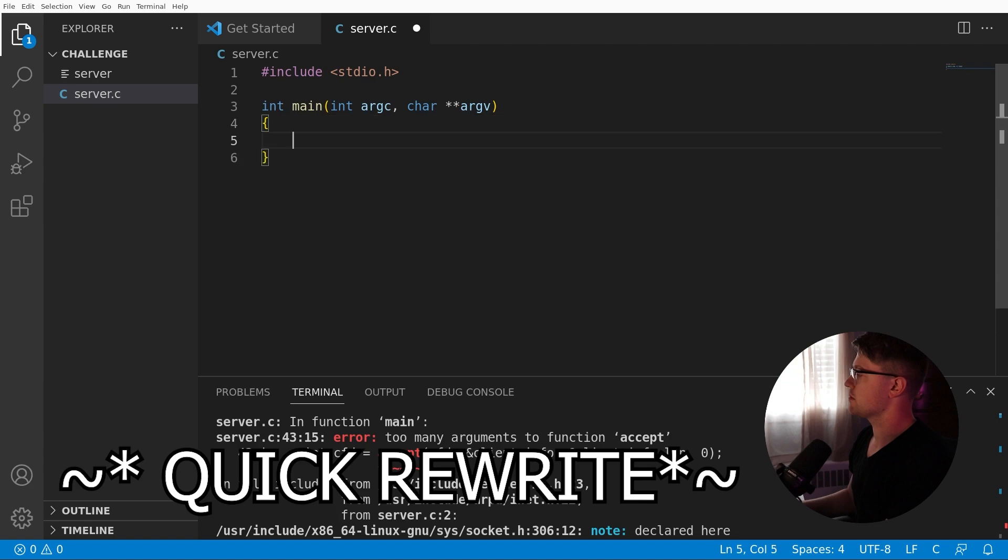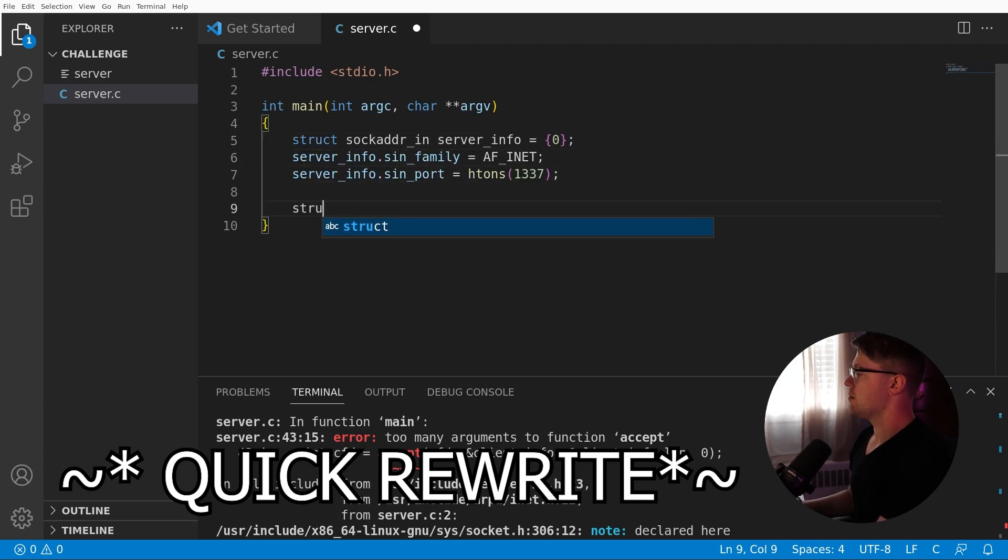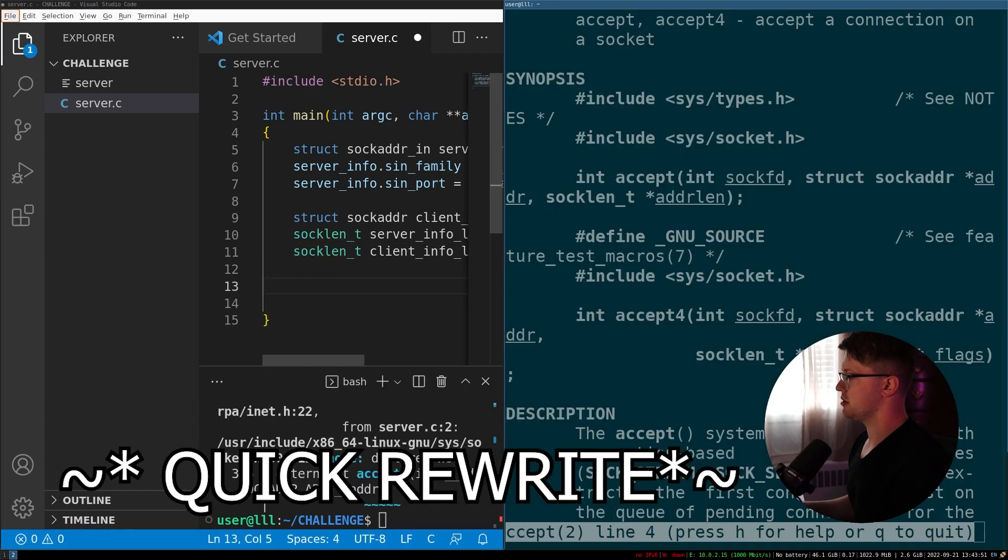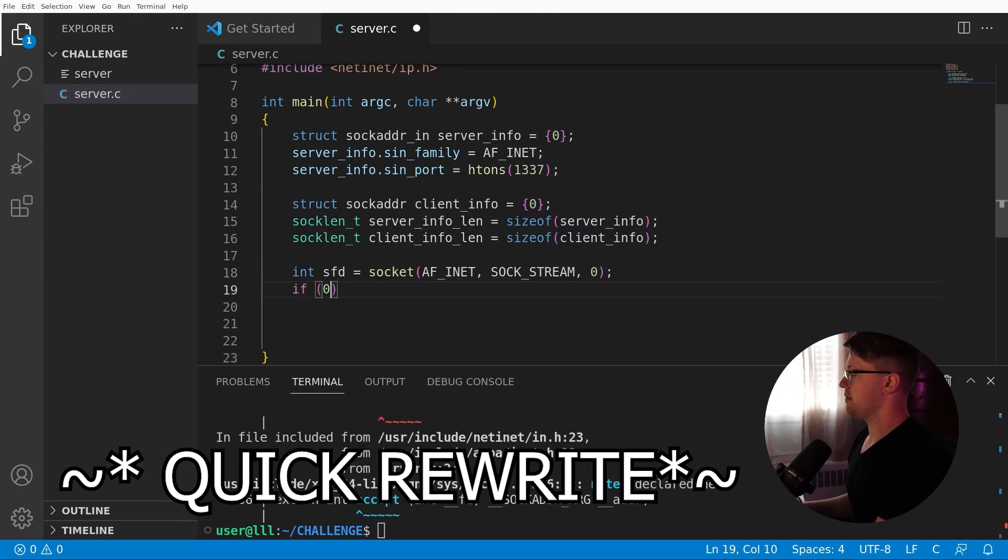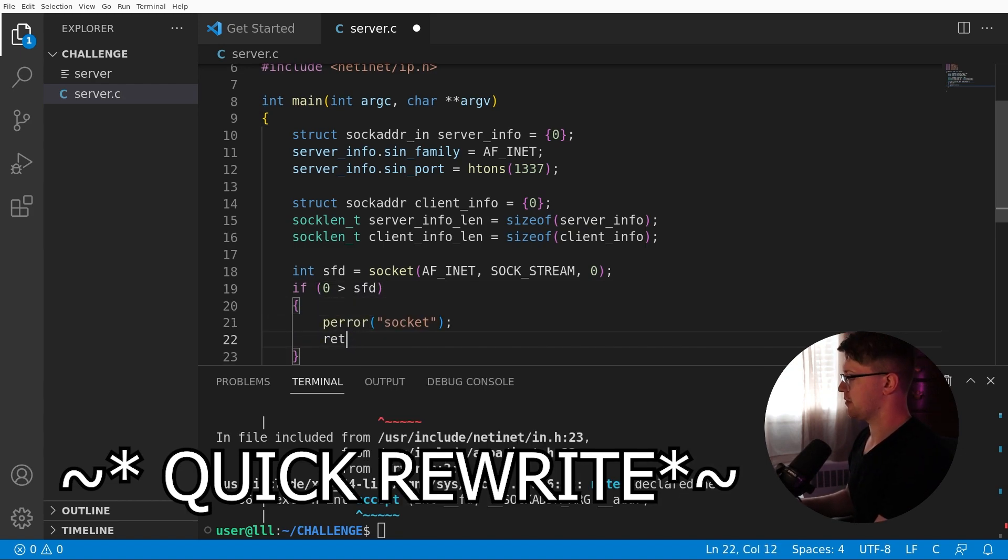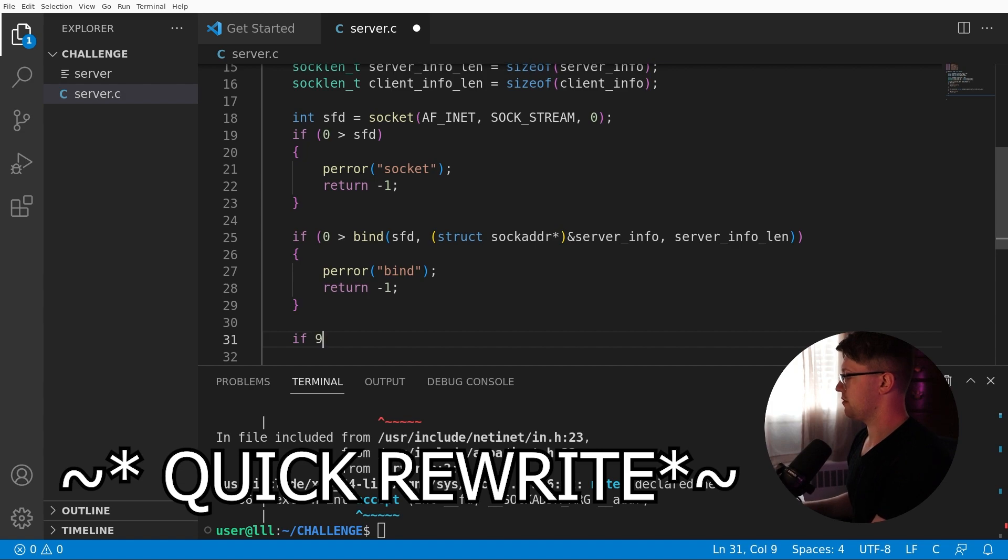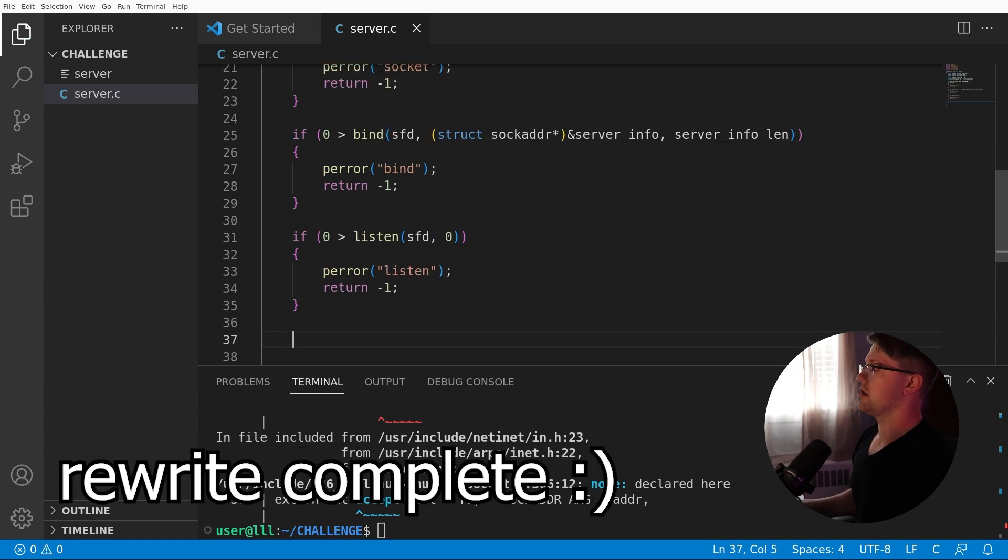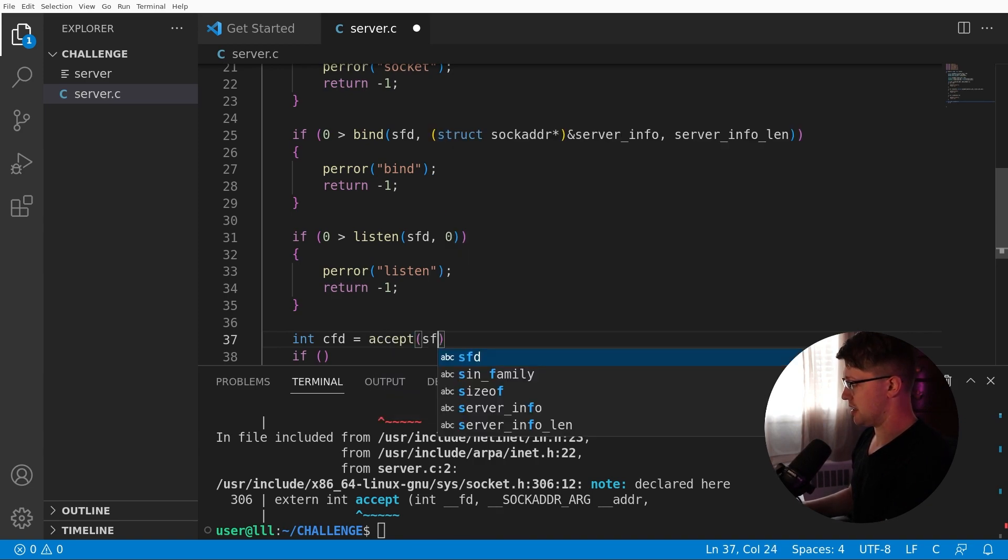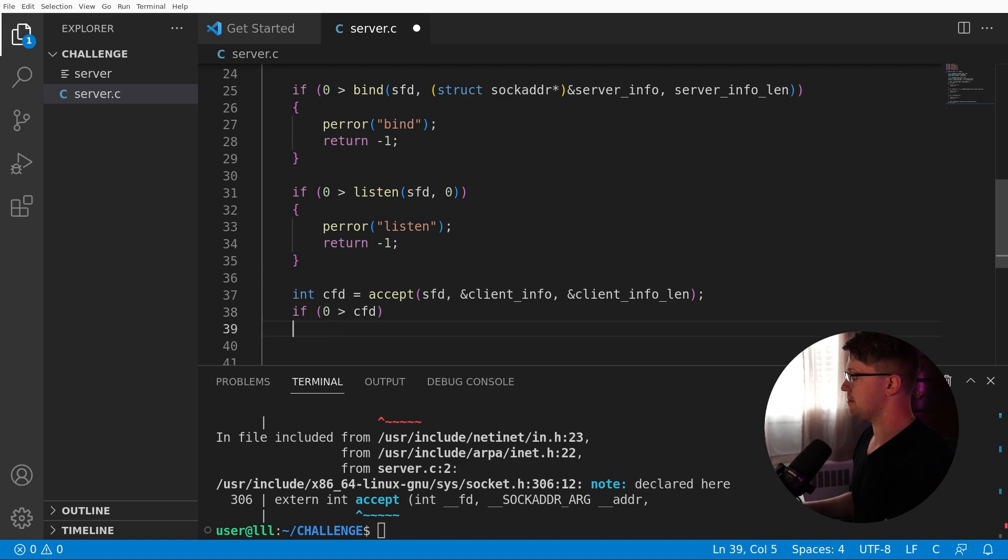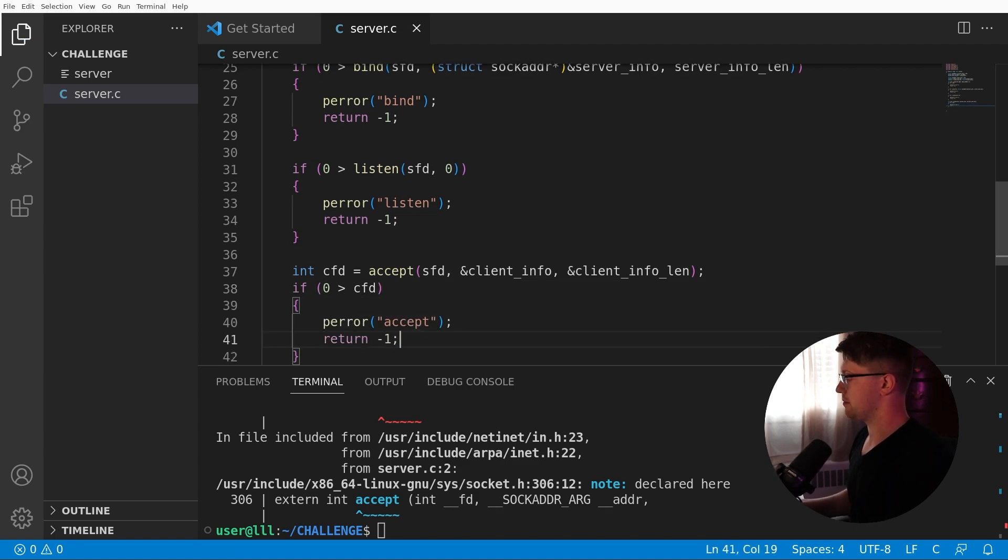stdio.h. Server info. Set the family. Set the port. Client info. Server info. Sizeof server info. Okay. Now we need to include all these types. Create the socket. If zero is greater than SFD. Ew. Perror turn negative one. Bind. If zero is greater than bind. SFD len. If zero is greater than listen on SFD of zero. Okay. Accept round two. Let's do it. If int CFD is equal to accept on SFD the address of client info, the address of client info. No flags. If zero is greater than CFD. Perror. Accept. Return negative one. Okay. I cannot afford to mess this up. So we rewrote it all. Let's check it out.